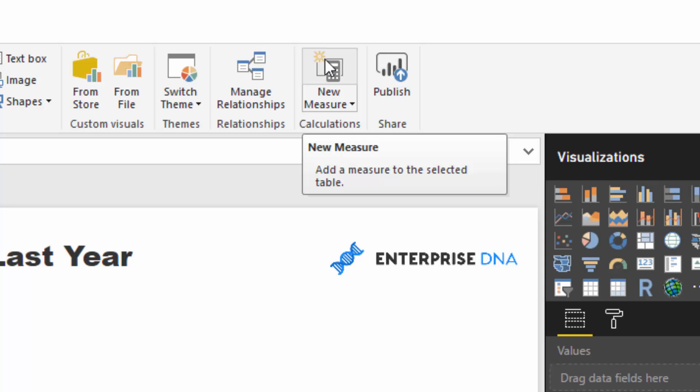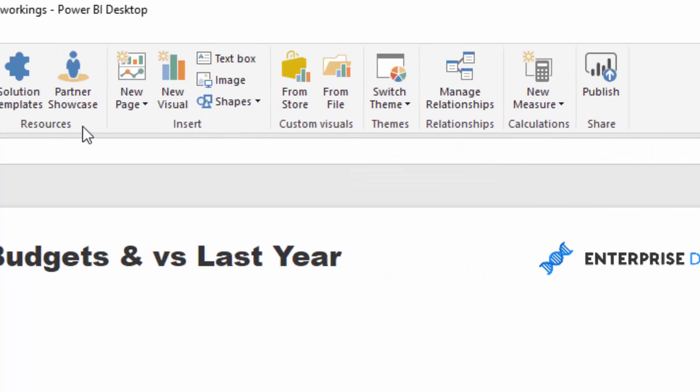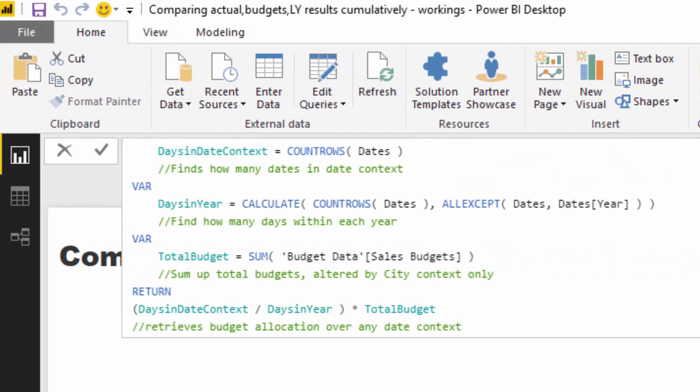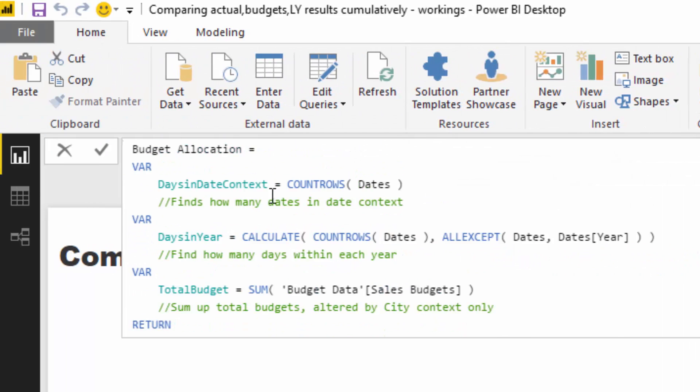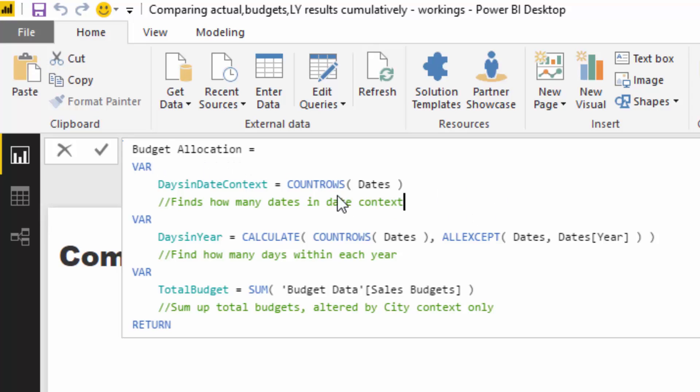So this is where we have to create some sort of allocation logic where we've got yearly budgets but we actually want to allocate them per day. So if I create a new measure and I copy this in, we can walk through it. And so I've really used variables a lot here and I find this is a relatively new feature in Power BI but a seriously awesome one.